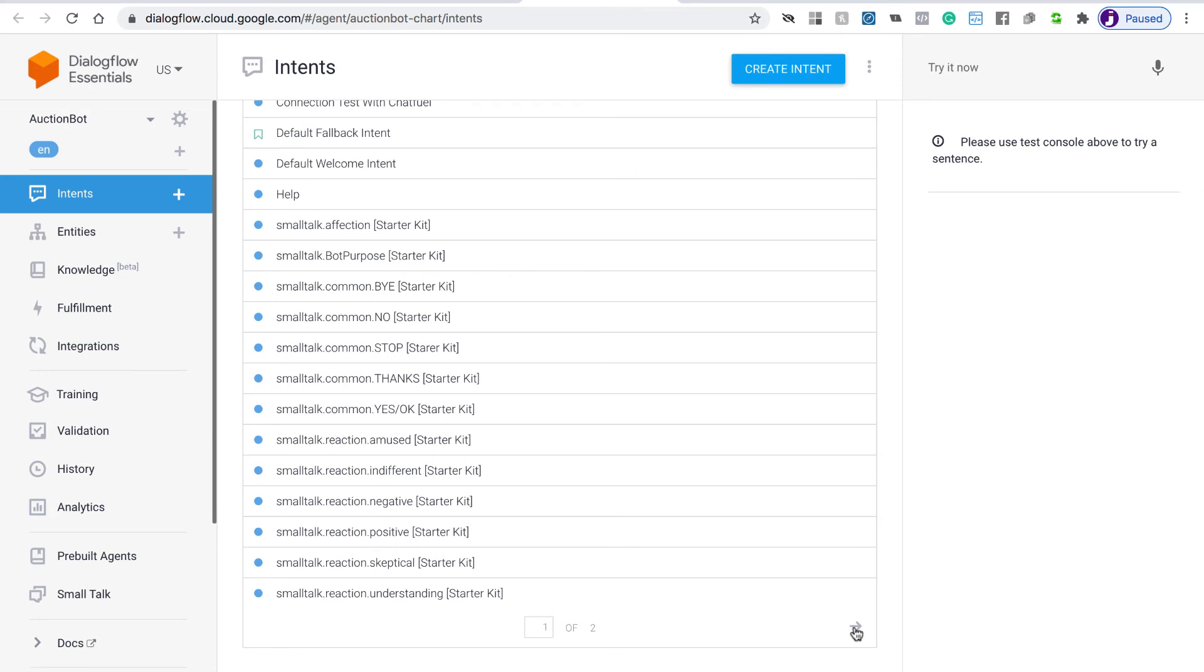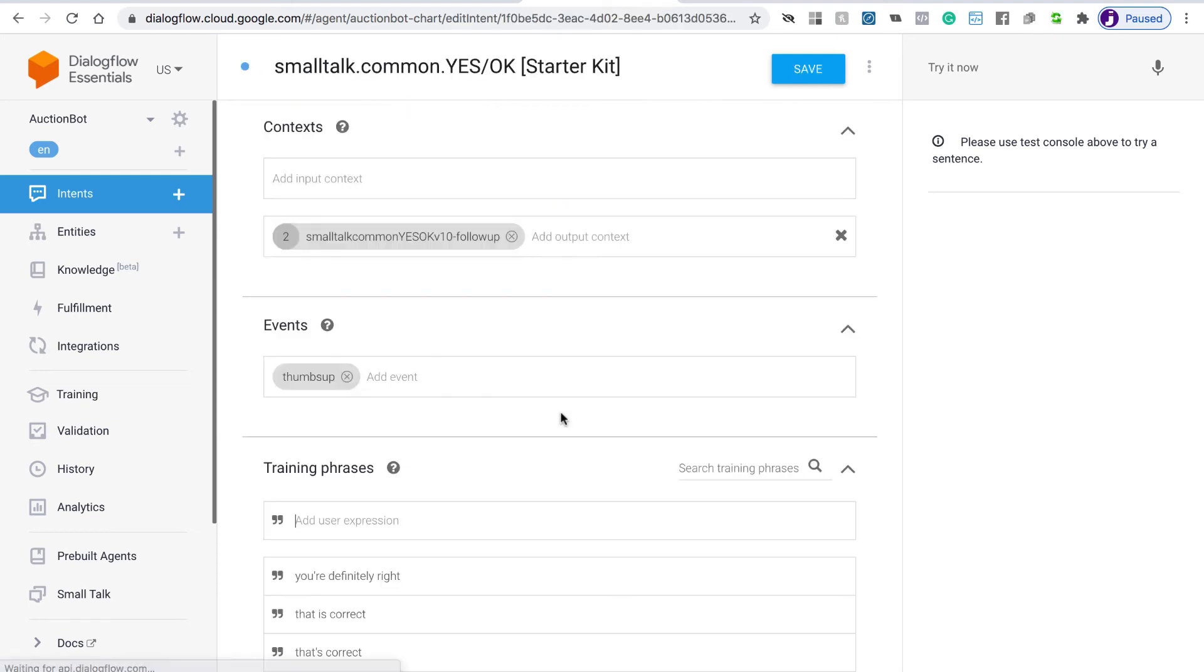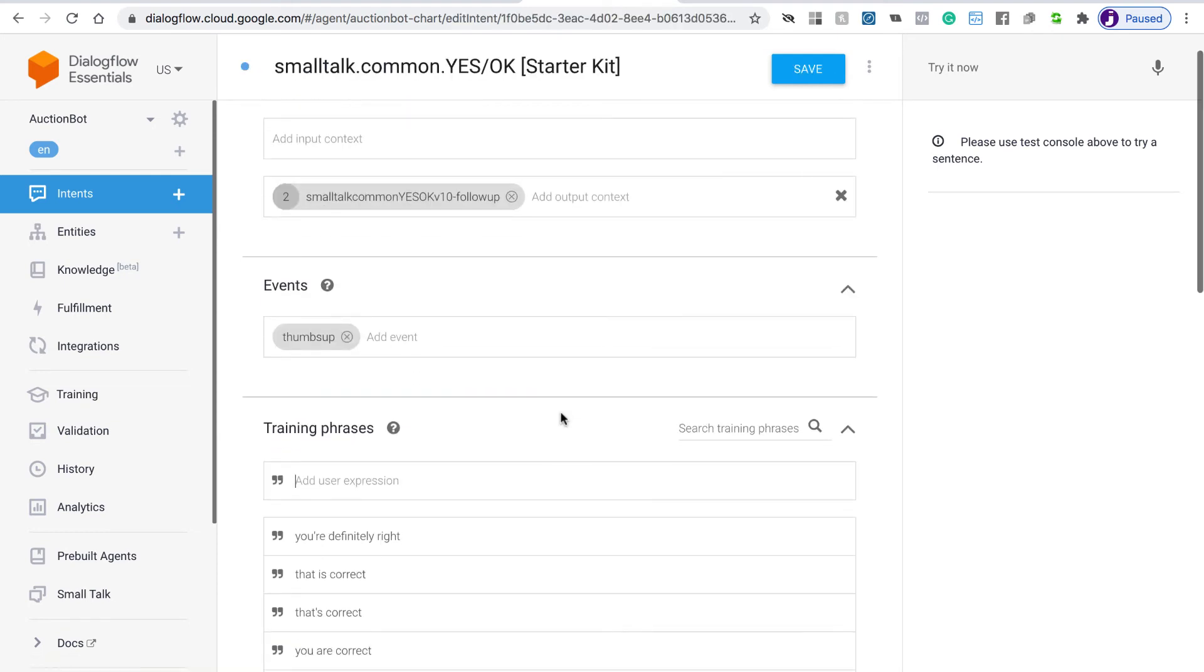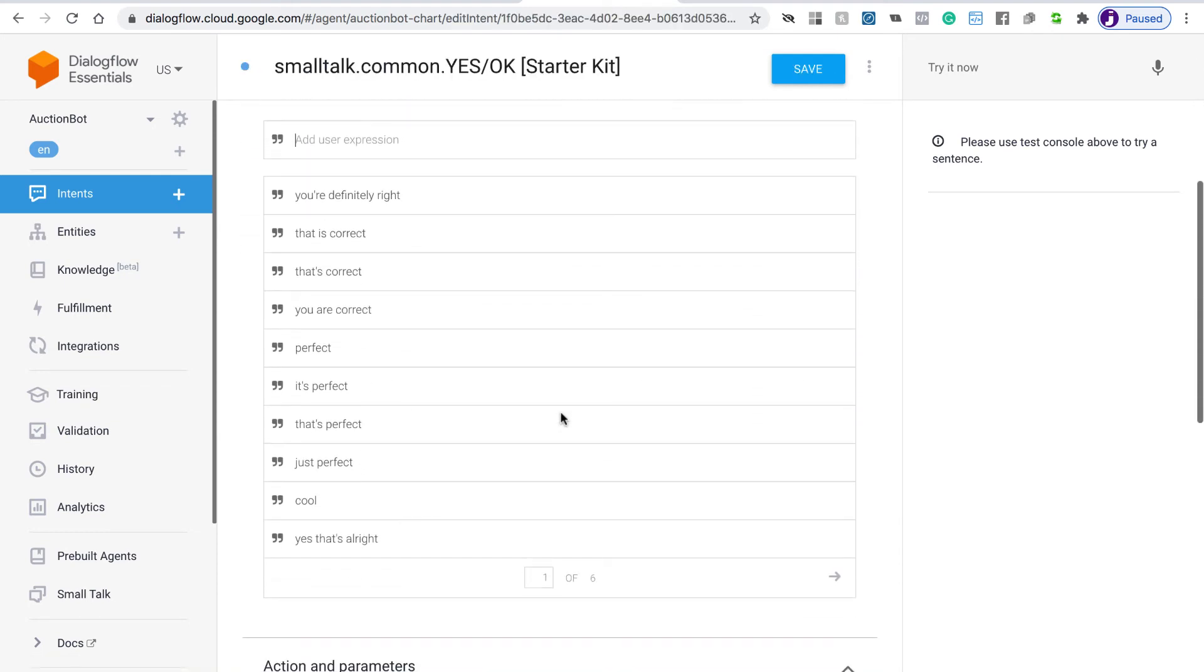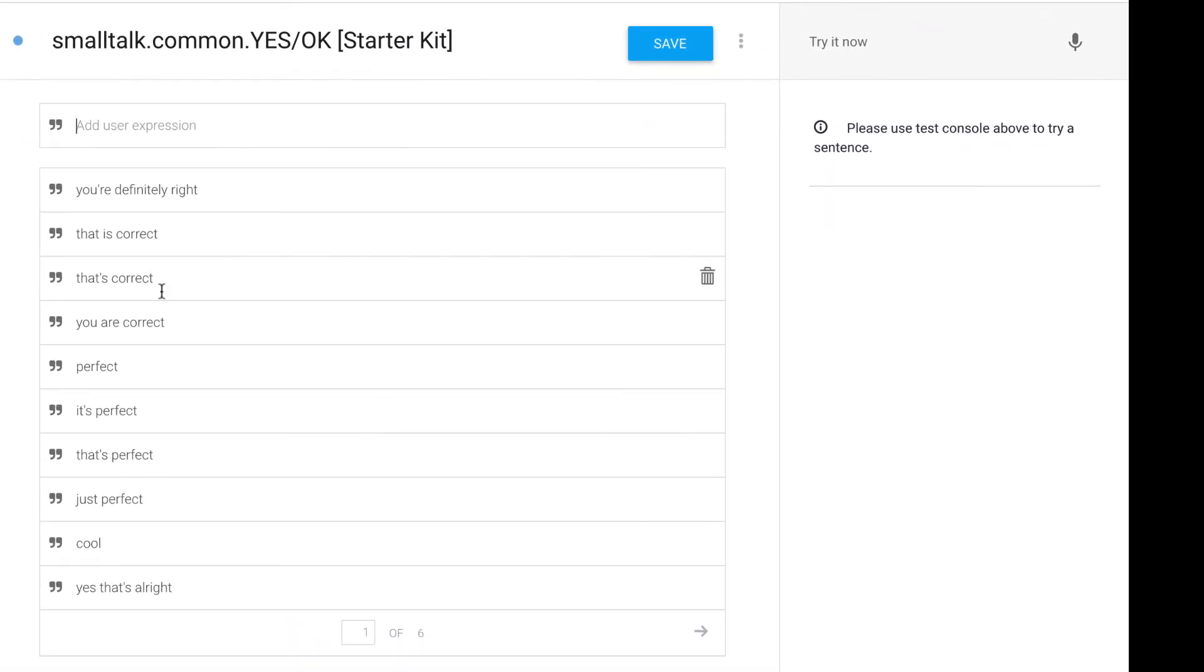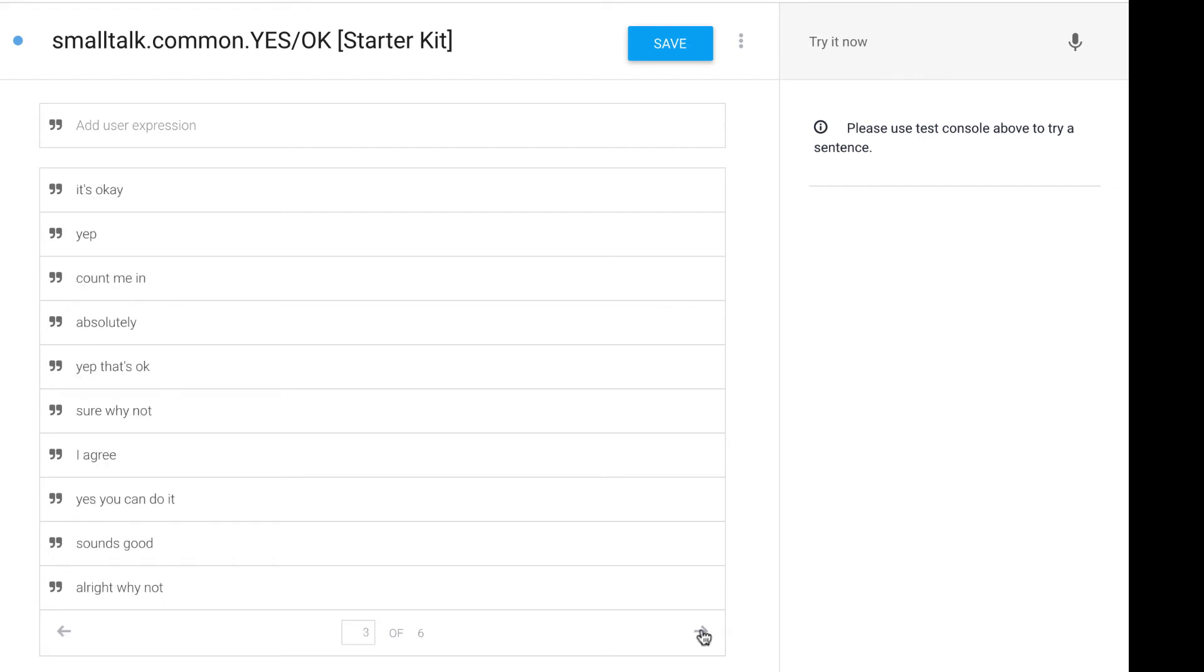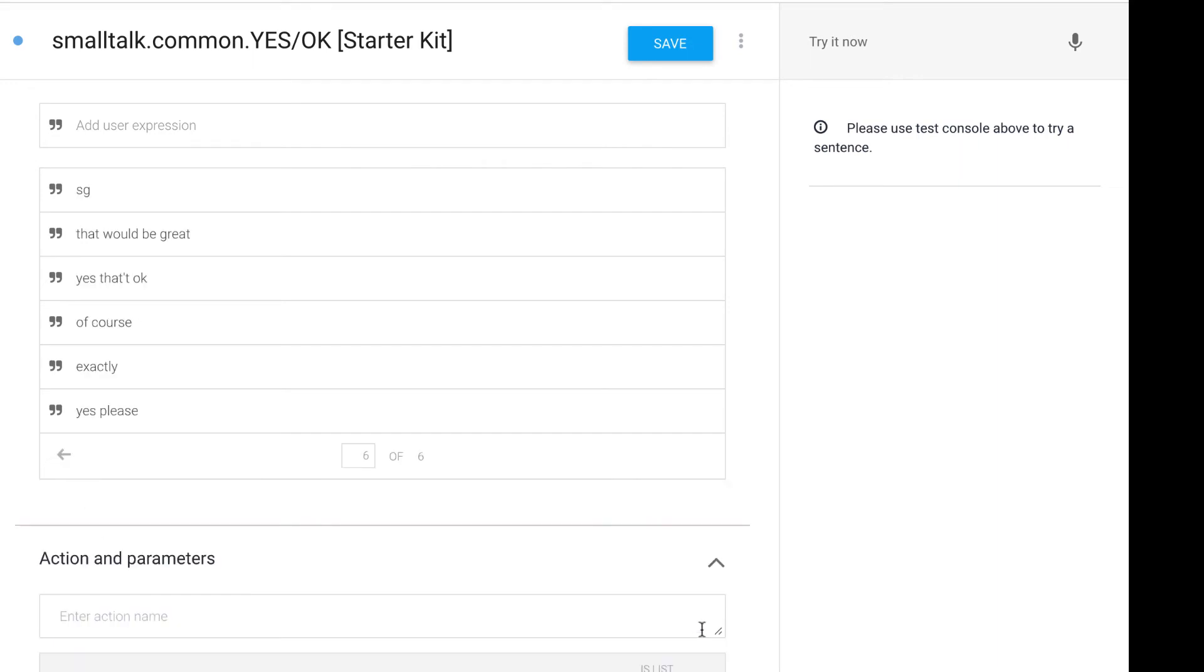For example, if we click this intent, we can see here that these are all the things that users might say to mean yes. That is correct. That's correct. Perfect. You can see there's a number of phrases that we've trained this Dialogflow agent to understand. Now really, you're going to want to build on this Dialogflow agent. You're going to want to add additional phrases, and you're going to want to add new intents as well. But it's really a foundation that you can build on.